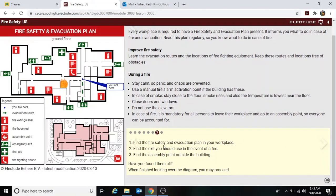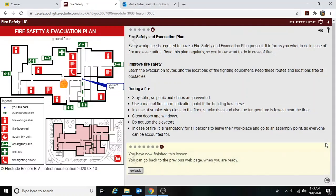Here it's saying to look at the fire safety plan for your school or workplace. Since we don't have that, we will look at it later when we return to class. For now, we are finished. Hopefully this was helpful in working on your lesson.